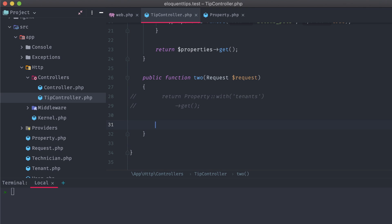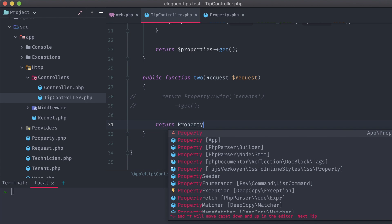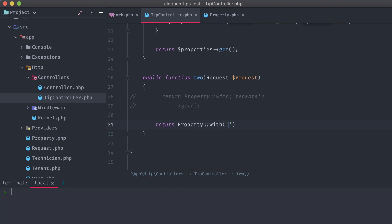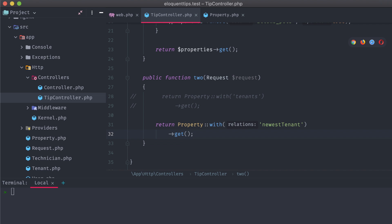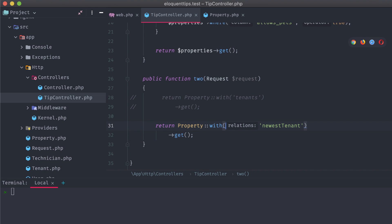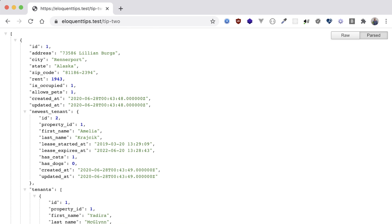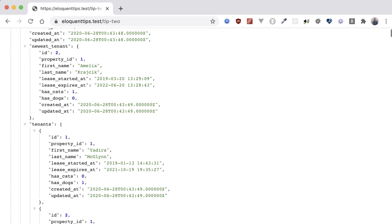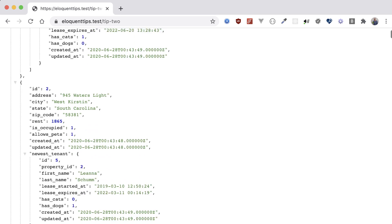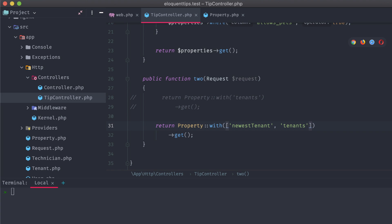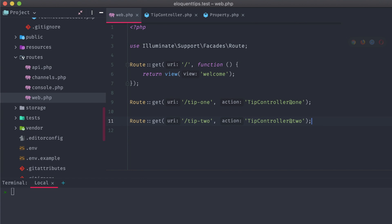Now, if we return to our tip controller and modify our return to use with newestTenant, we can go back to the browser and see that we're getting back a single newest_tenant item. We can also include all of our property's tenants in this as well.